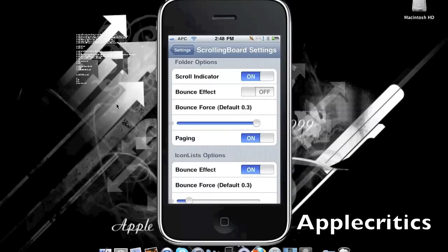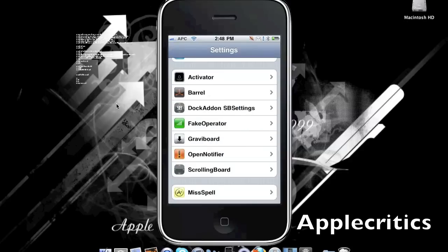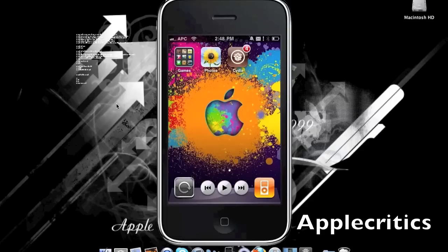For folder options, you have the scroll indicator, a bounce effect in folders, as well as paging. In icon list, you have the bounce effect and the bounce force as well, and you can toggle them on and off. Once you've changed the settings that you want, you can exit out of settings and then go into Cydia.